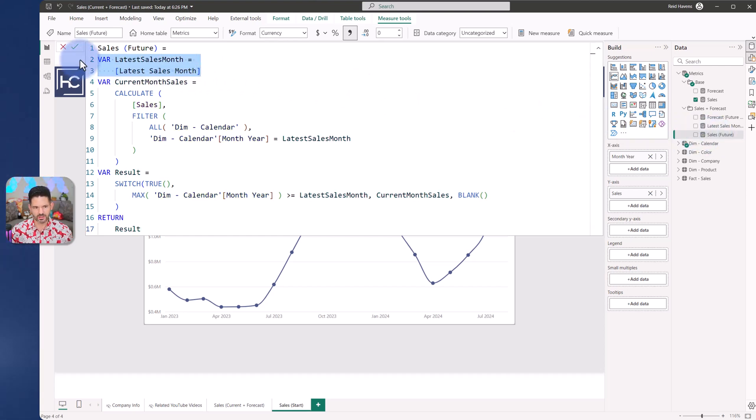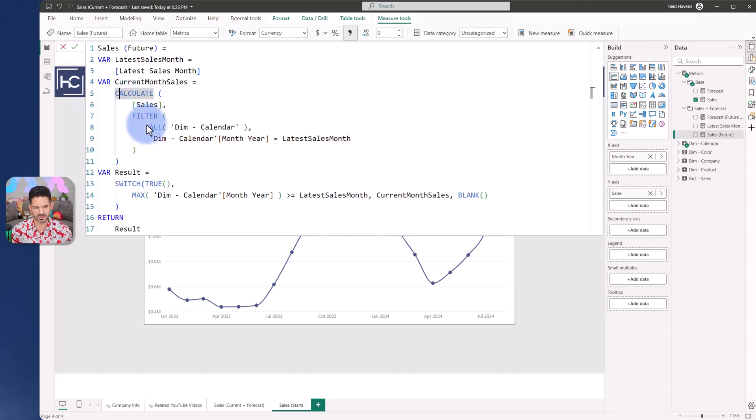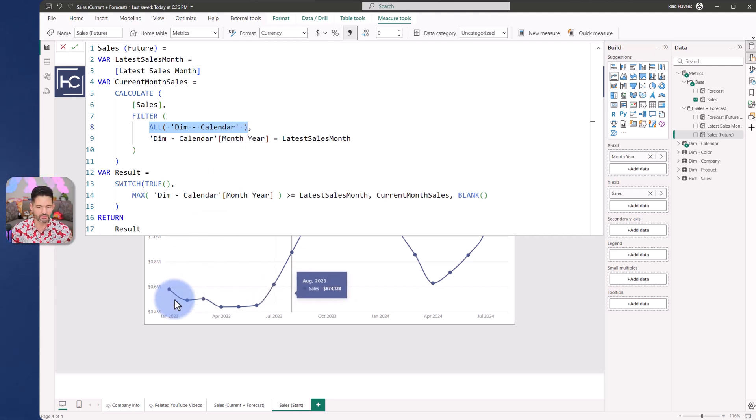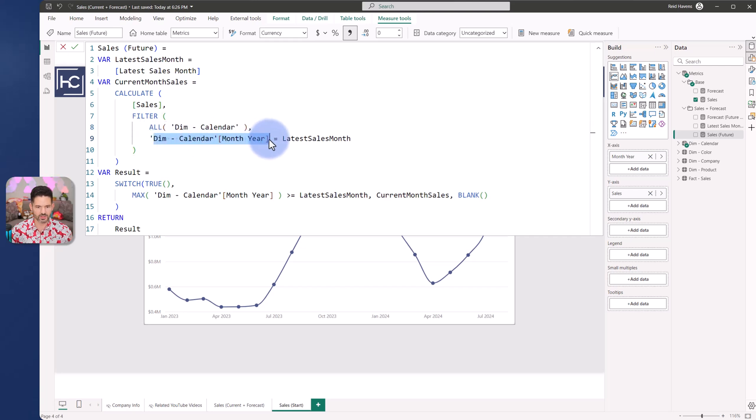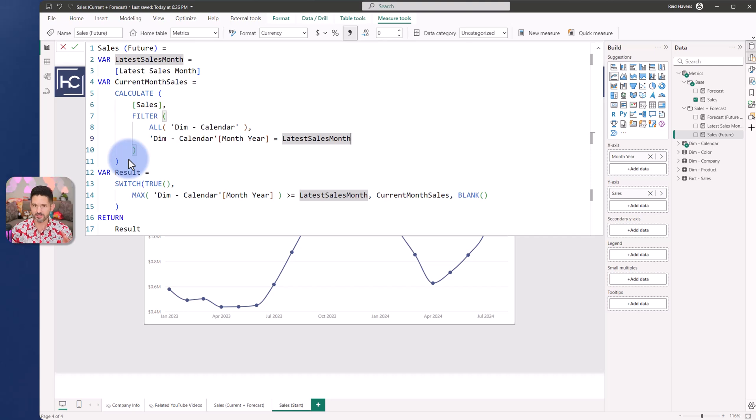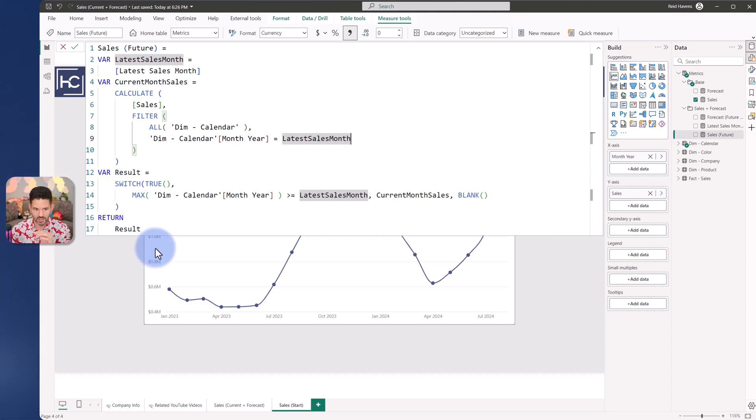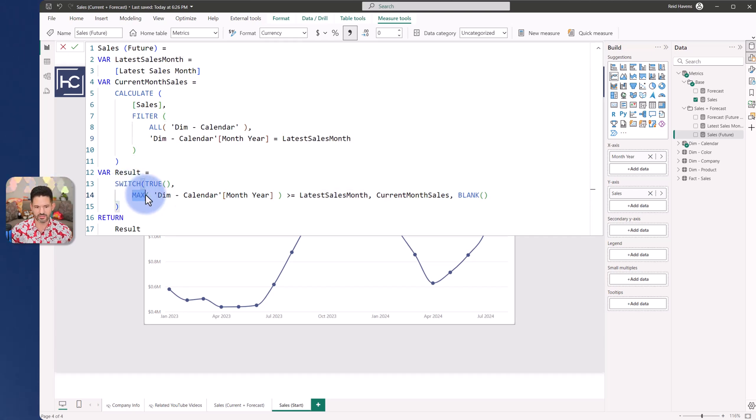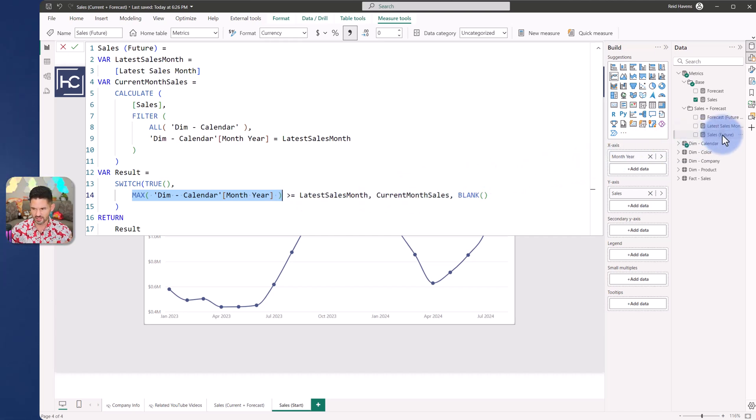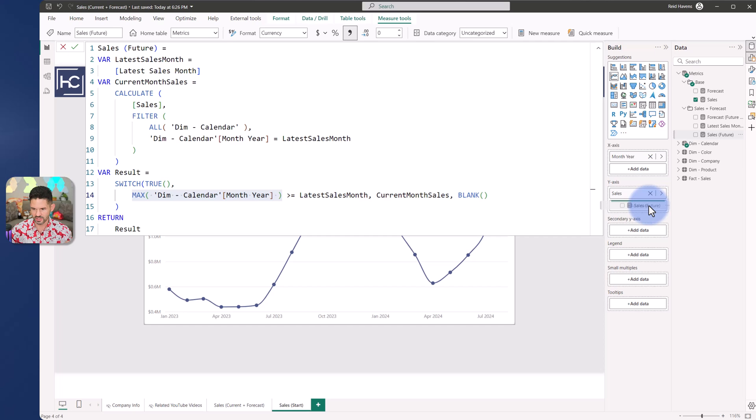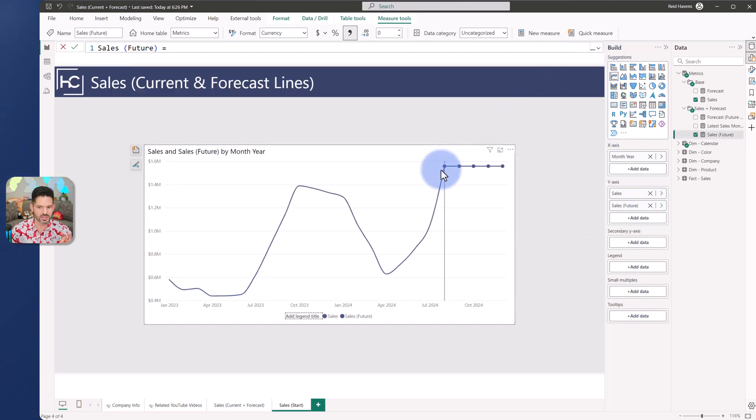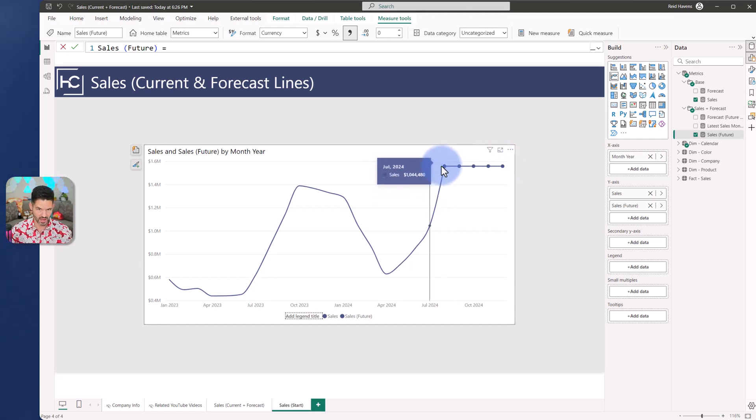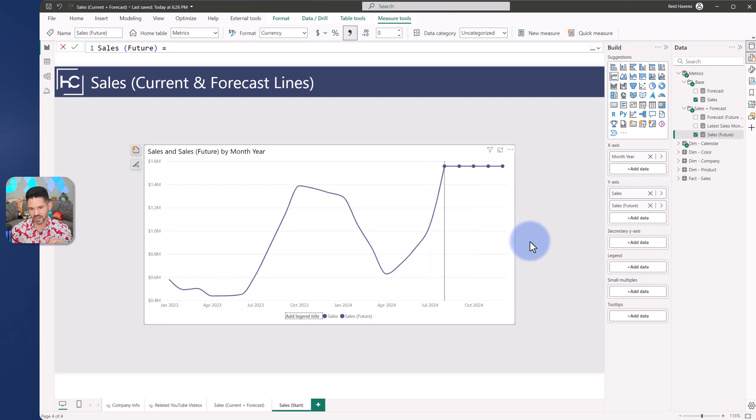So declaring a variable for my latest sales month. Now I'm also getting current month sales. So I'm calculating my sales. I am removing any filters for the calendar table. So it is ignoring all of the month and years on here and where the calendar month and year is equal to that last sales month. So this basically is a single fixed value of the current month of sales. And then what I want to do, because I don't want this to show on the entire line chart, only current forward, is it's going to do a switch true. And then if the max is greater than or equal to the latest sales month, current month sales, otherwise blank. So let's go ahead and add this onto the line chart here. And that connects it just from here going forward. That way, otherwise, this again would backfill all the way down. So that's that flattened line that I have.